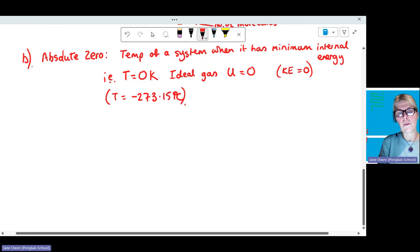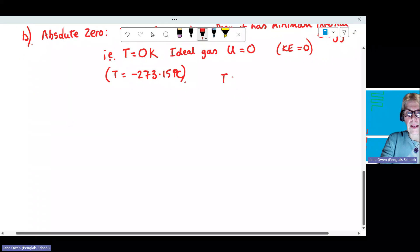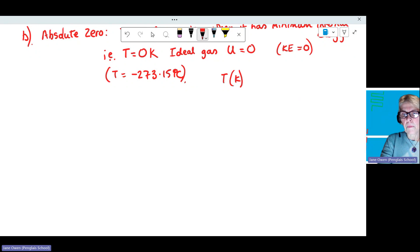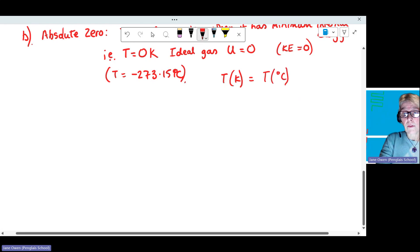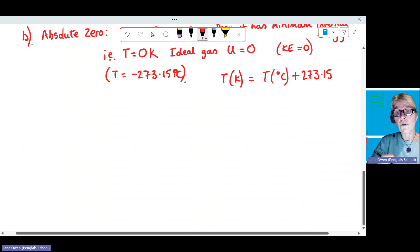0 Kelvin corresponds to minus 273 degrees C on the Celsius scale. You can't have a negative Kelvin — the lowest possible temperature is 0 Kelvin. To convert from degrees Celsius to Kelvin, add 273.15. If you subtract instead and get a negative Kelvin, you know you've done it the wrong way around.